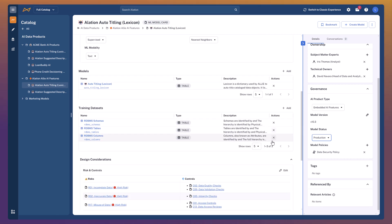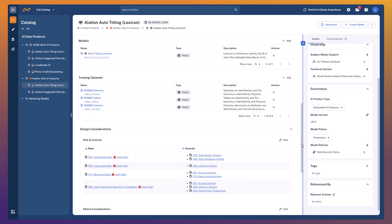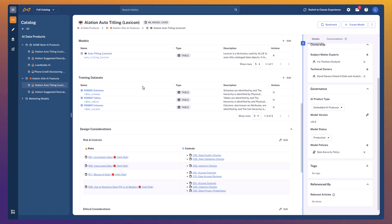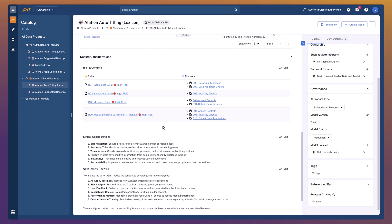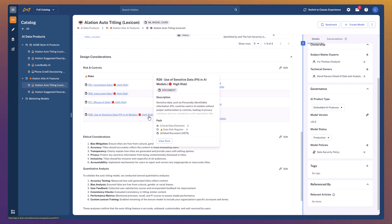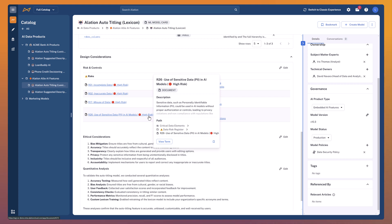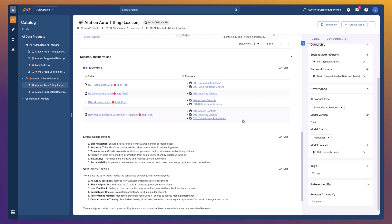Scrolling down a little further, this is where we start to see some of the technical details of our model. I've got my link to the technical asset, and importantly, what are the training data sets that this machine learning model is reliant on. I've also captured a whole bunch of key design considerations around the risks and controls being used to govern this model. Here we can see Risk 26 around use of sensitive data in our AI models — that's a high risk and a bit of concern — but I can also see very clearly that I've got three separate controls in place to help mitigate this.